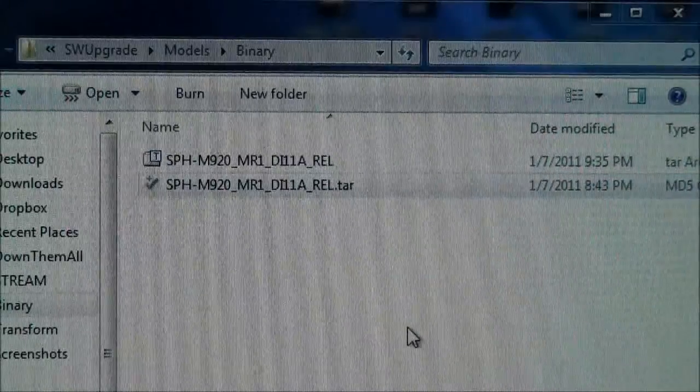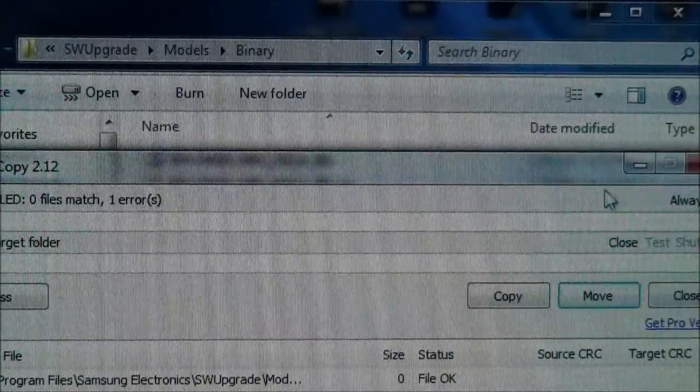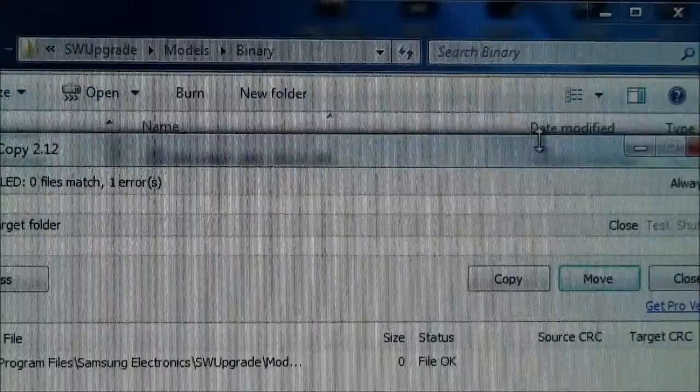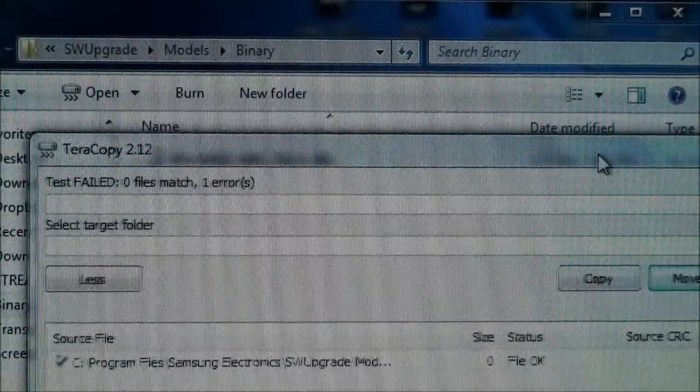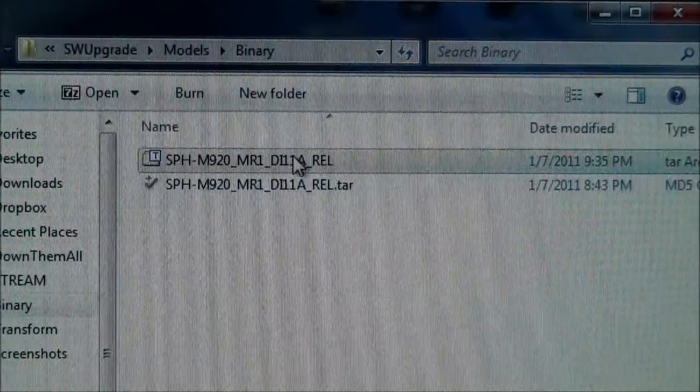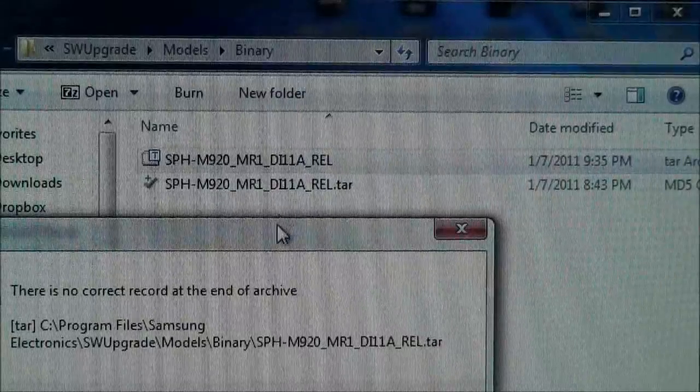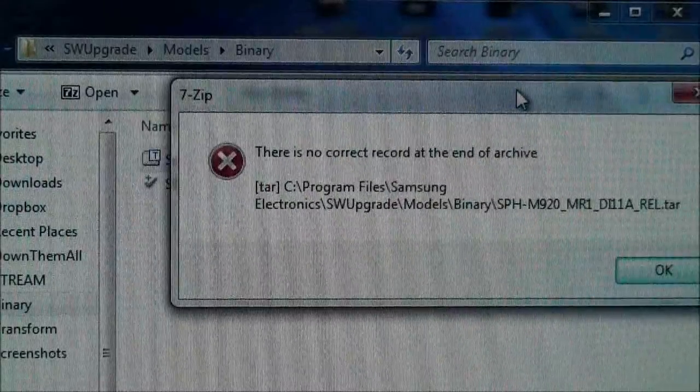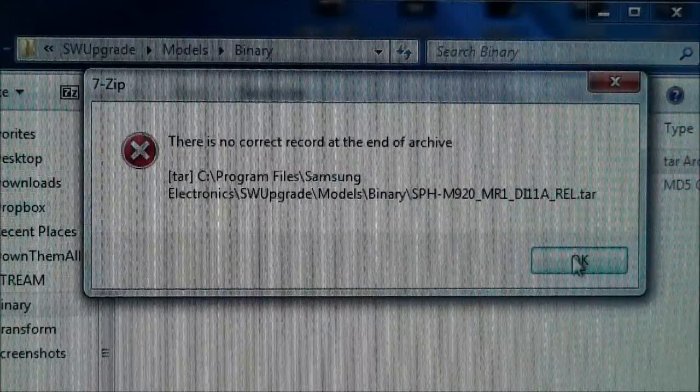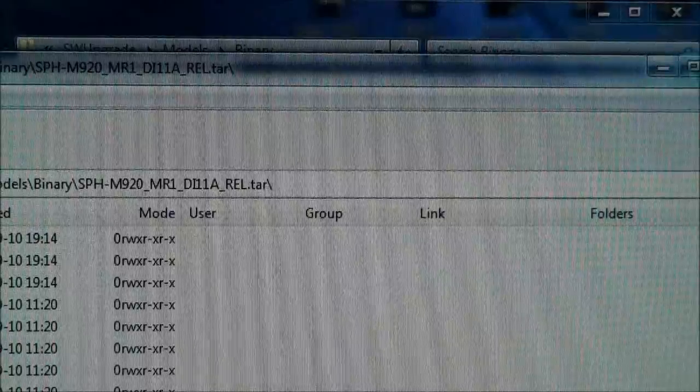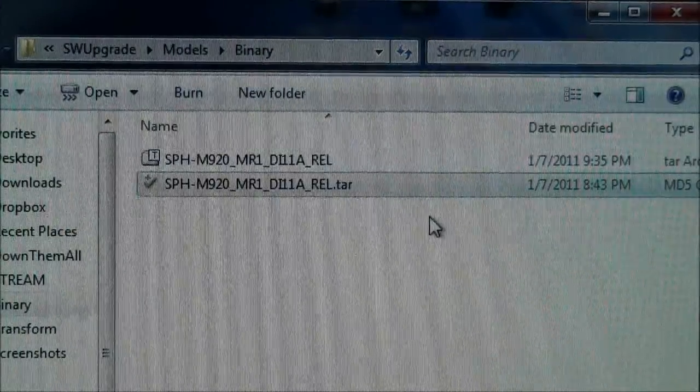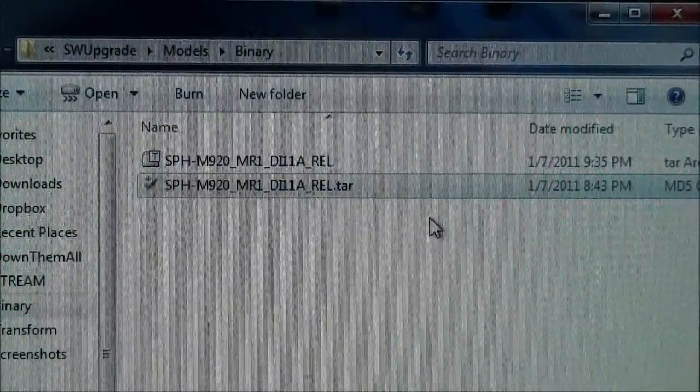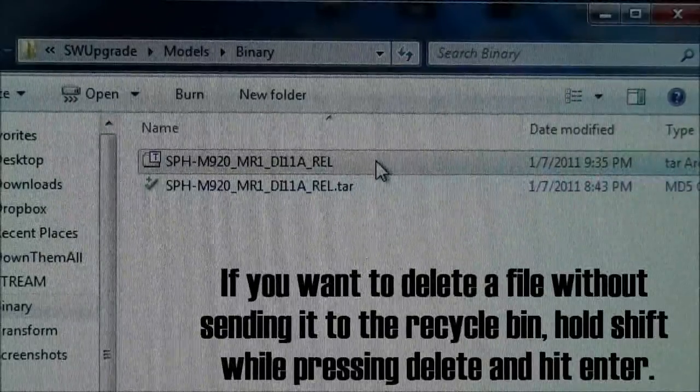This one, when I open it, it would open up the MD5 and try to check the files to make sure they're valid with TeraCopy. Now when I open it, it brings up 7-zip, but it says there's an error. Now I'm going to produce an error so you all know how to fix it.